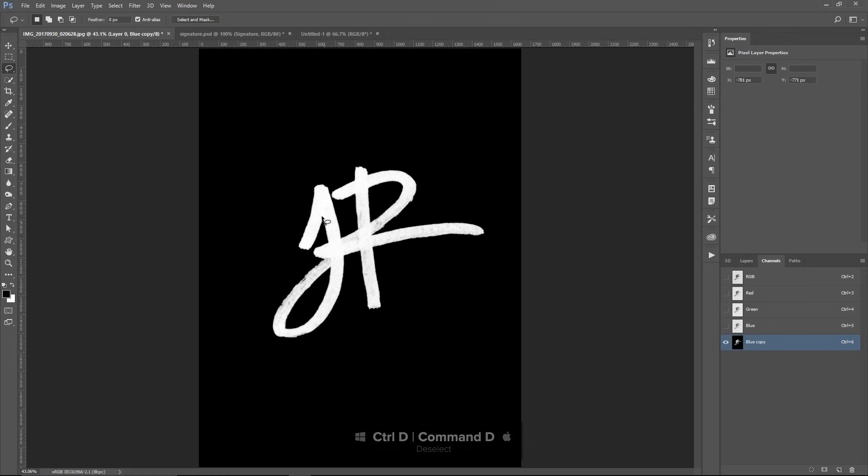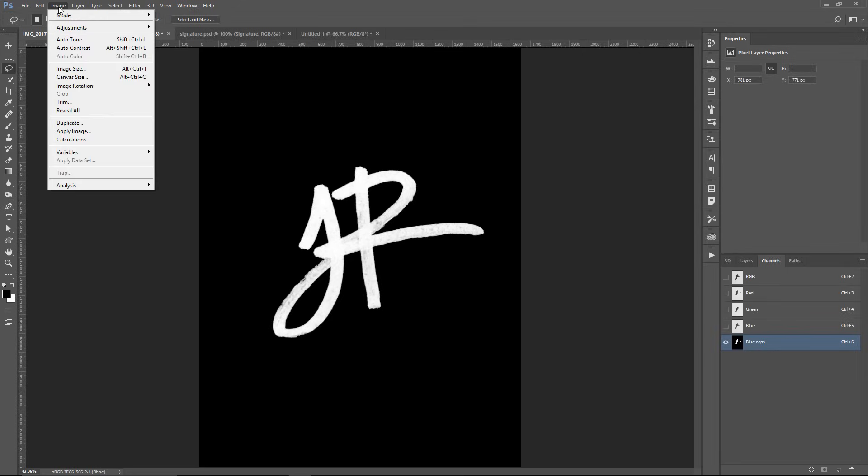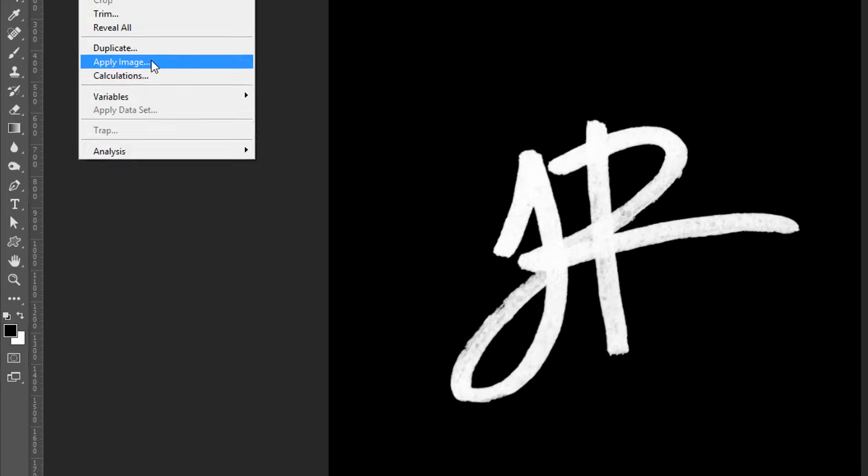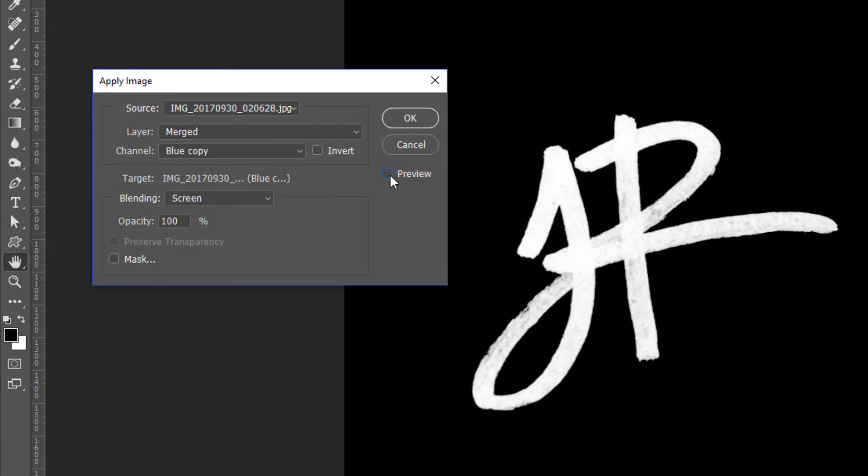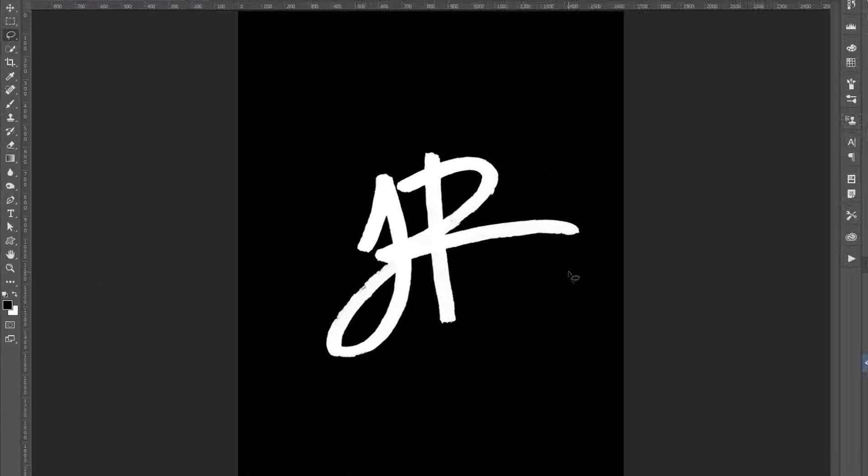At this point, I can continue working on the inside of the text or leave it with this rough texture. That's totally up to you. One quick thing I want to show you is that you could also use Image, Apply Image, and select the channel, the copy that you made, so in my case, blue copy, and use the Blending Mode screen to apply itself using screen, which will make the image even brighter.